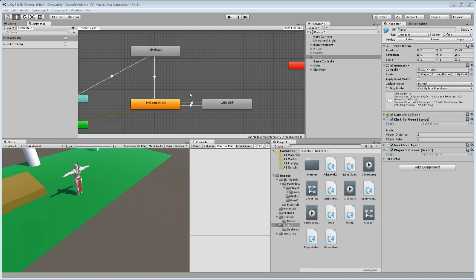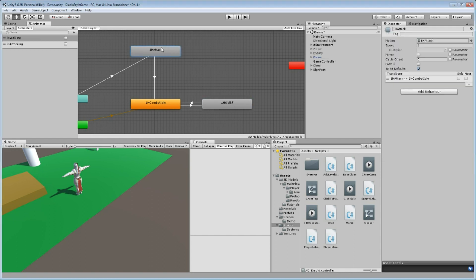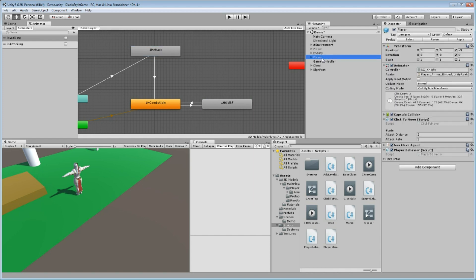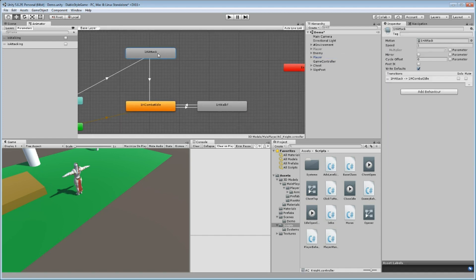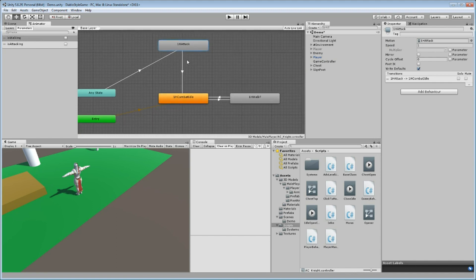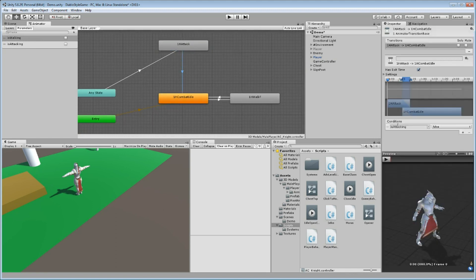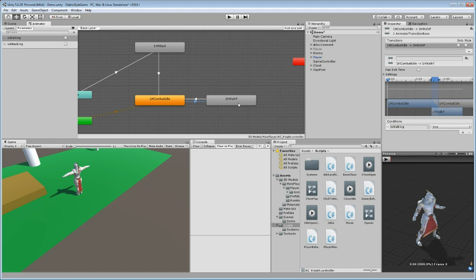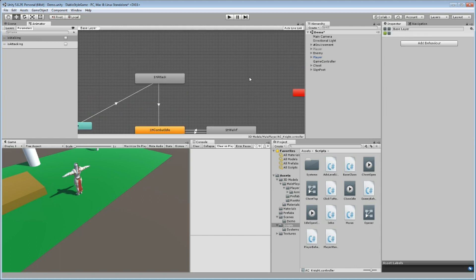What we have so far is two states in our animator window for our player, which is doing the one-handed attack from any state. If attacking is false we go back to idle state, and of course when walking is true we go to the one-handed walk female animation and back — same thing, but if is walking is going to be false.